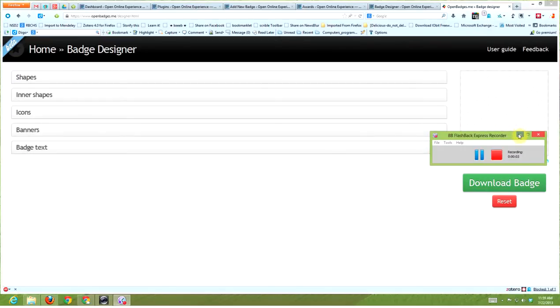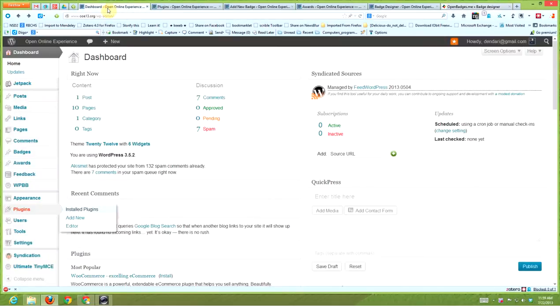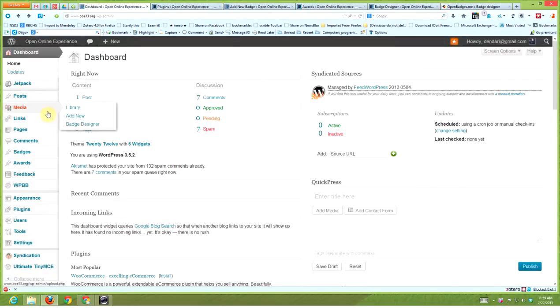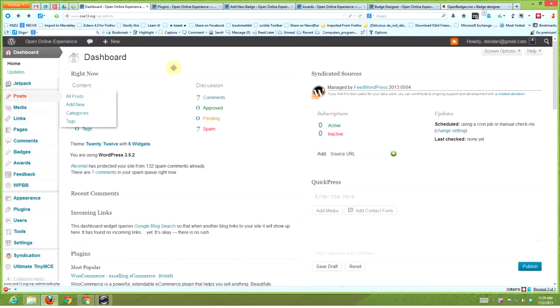Hi guys, this is Brendan, and we're going to show you how to make a badge within the WordPress site. When you log into WordPress, this is your admin dashboard. There's a couple things we need here. In the media, you can see there's a badge designer, so when you click on that...